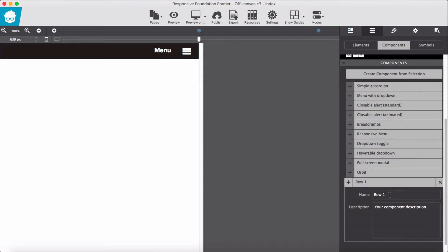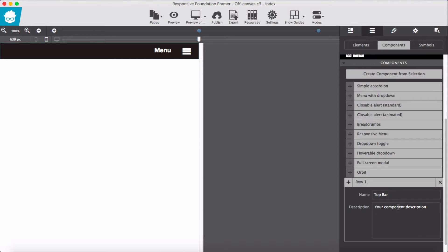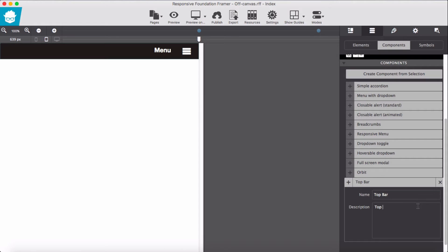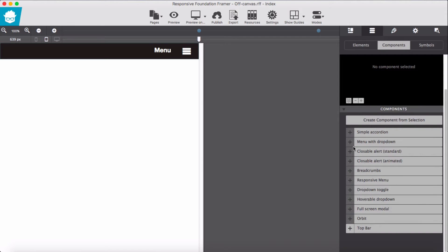So we give some description here. This is our top bar and we name it top bar and give some description here. Top bar with glyph icon.